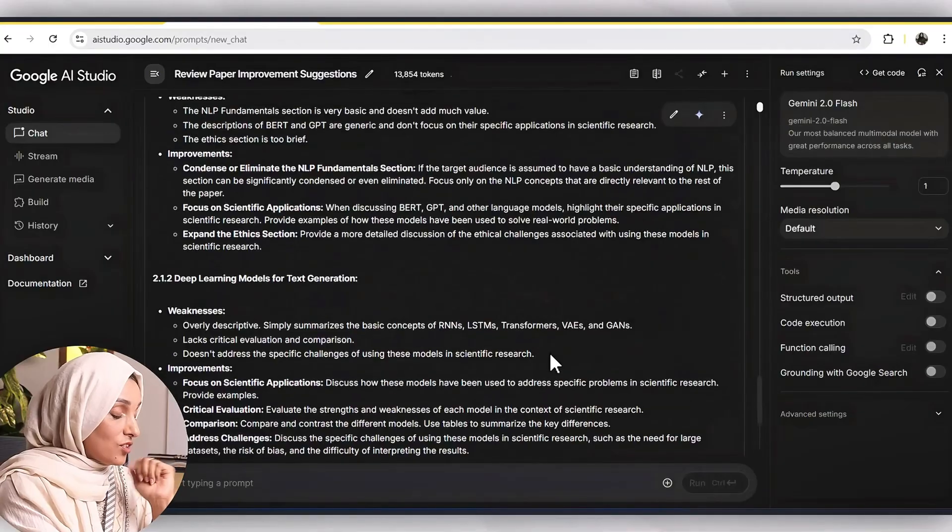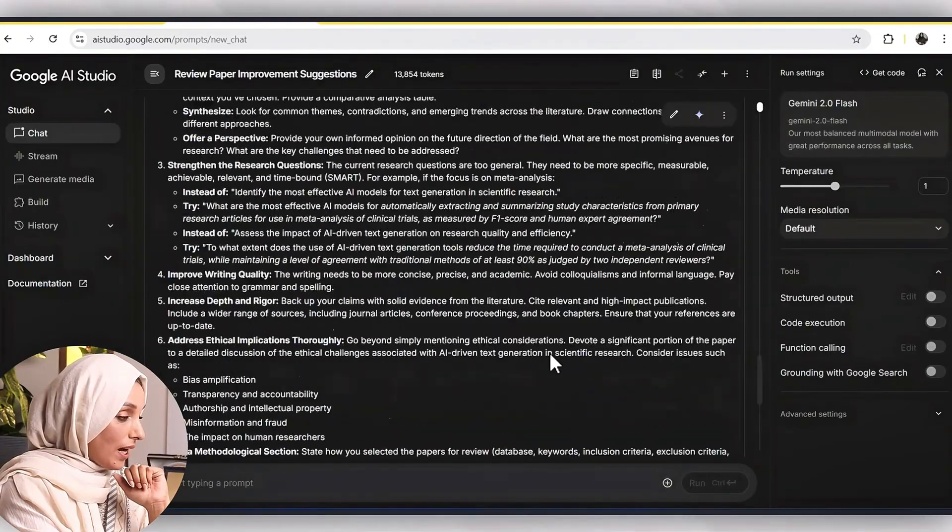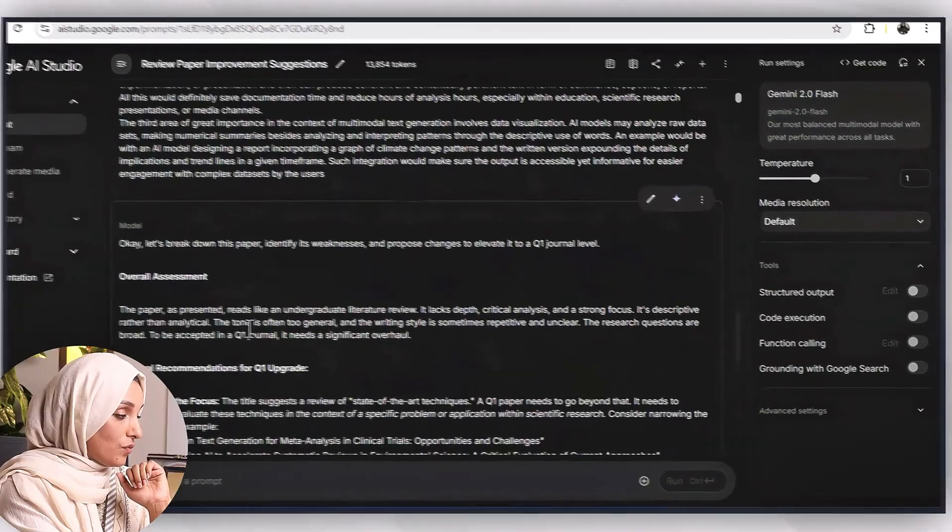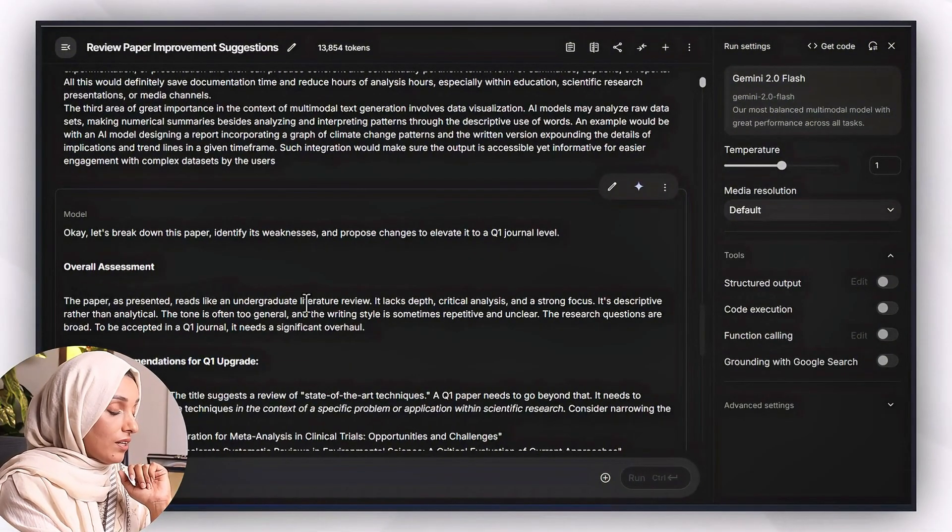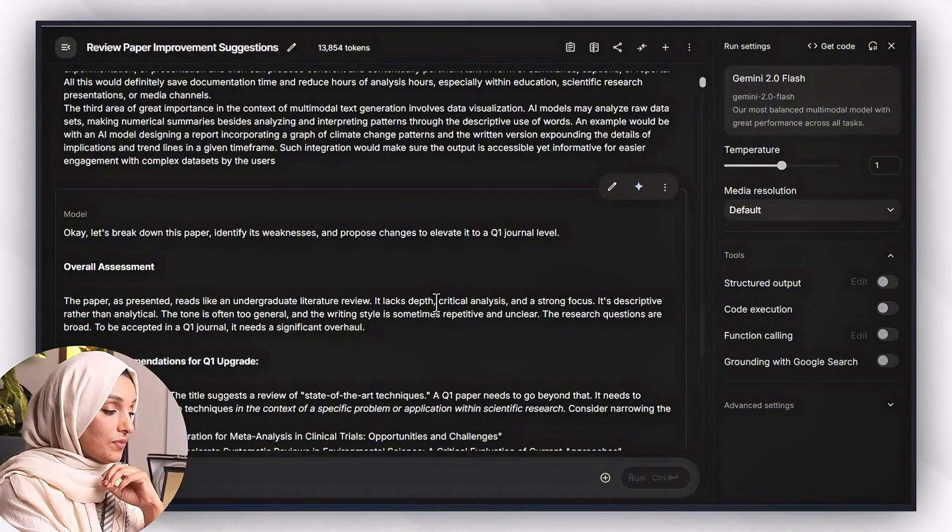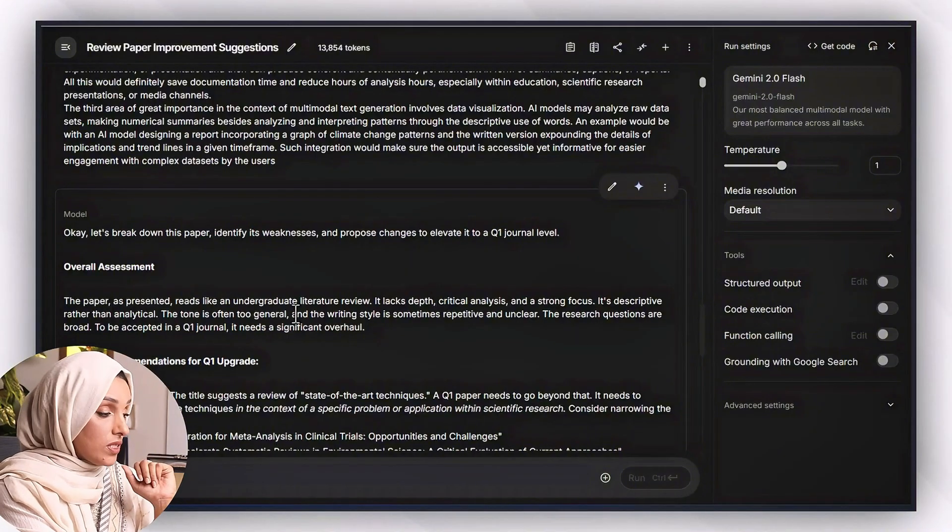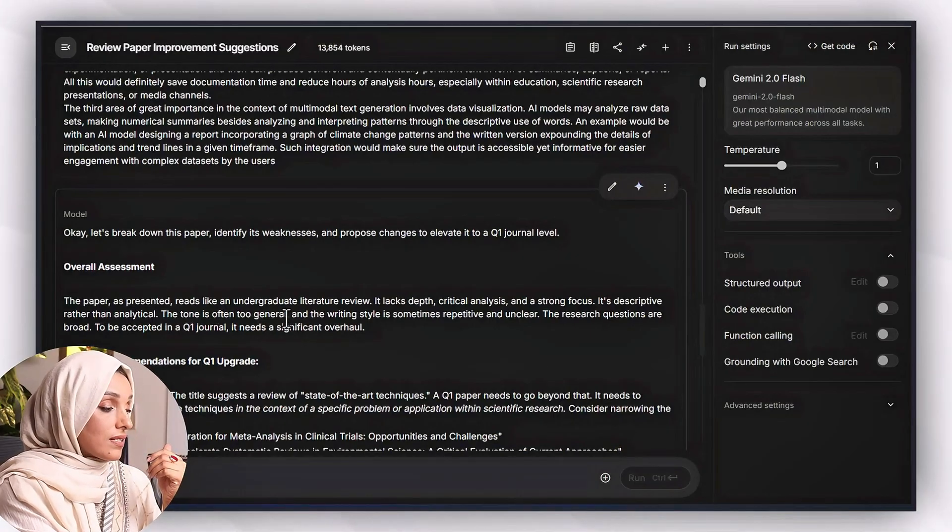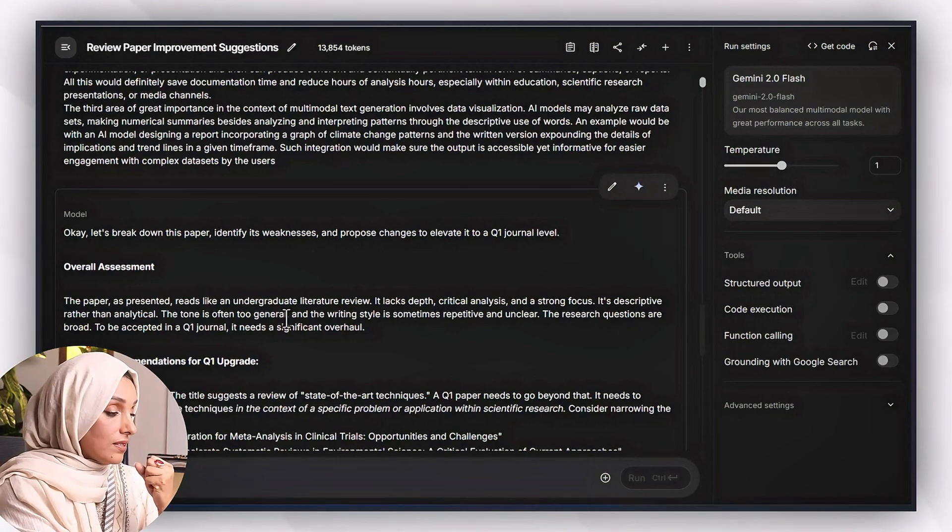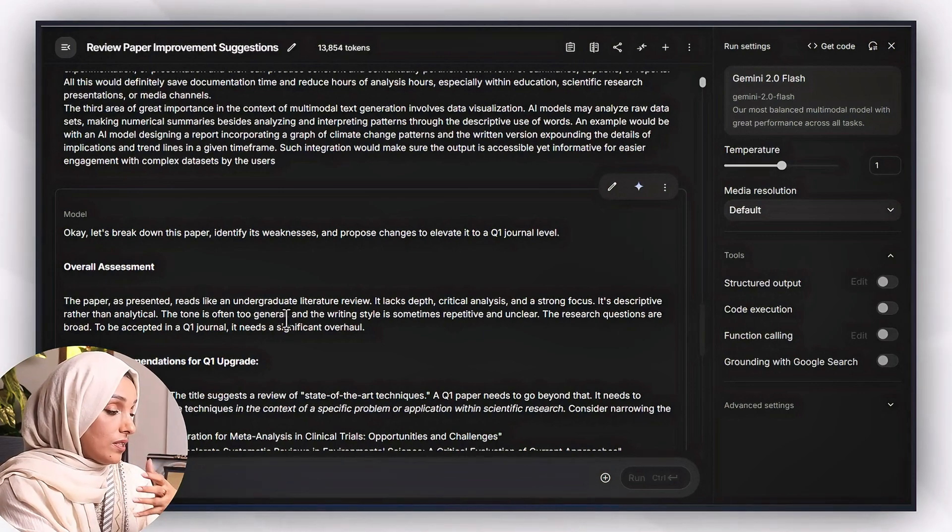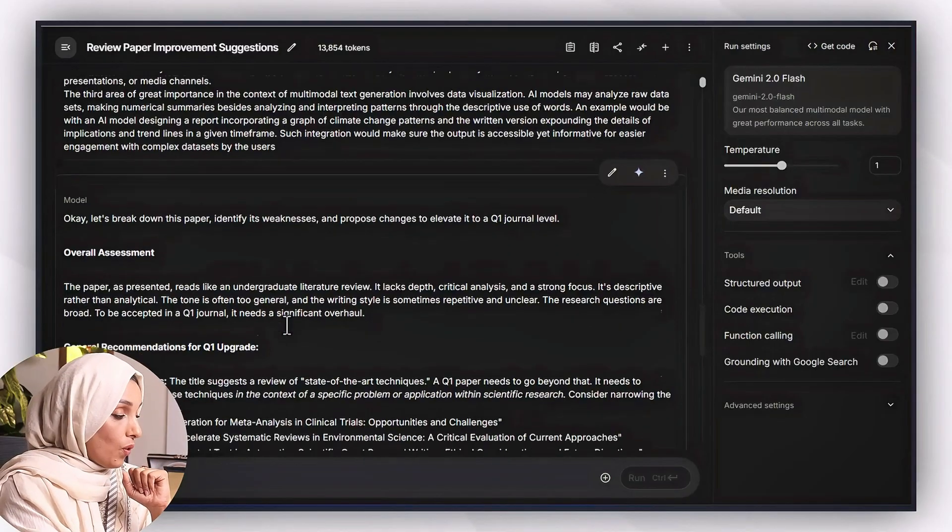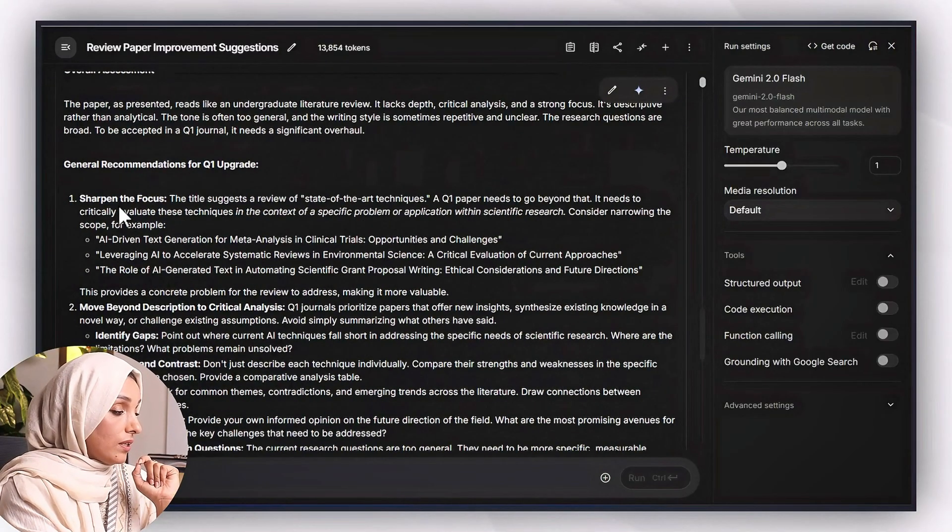Even I can change the response. But first look at this comprehensive analysis which Google AI Studio did for me. Overall assessment: the paper as presented really like an undergraduate literature review. It lacks depth, theoretical analysis and a strong focus. It's descriptive rather than analytical. The tone is often too general and the writing style is sometimes repetitive and unclear. The research questions are broad. The acceptance in Q1 journal, it needs a significant overhaul.